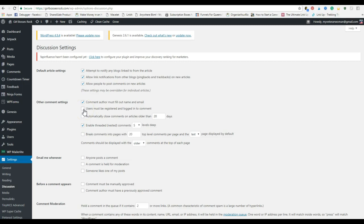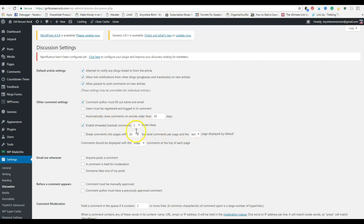If you want them to be registered, I do not recommend this. A lot of people will not leave a comment on your page if they have to register. I've been on some where you have to register on Disqus or something else. I don't like that personally, and I know a lot of other people in the blogging community don't like it either. Enable threaded comments five levels deep.